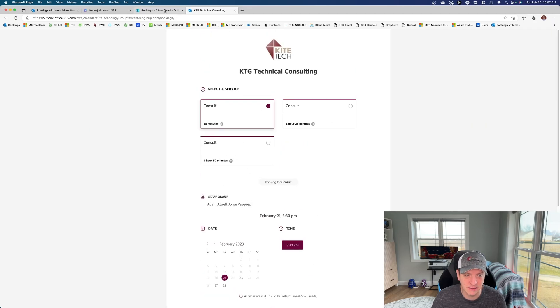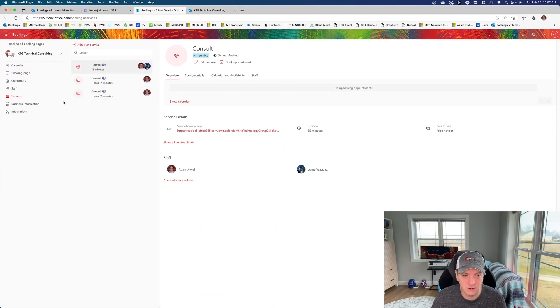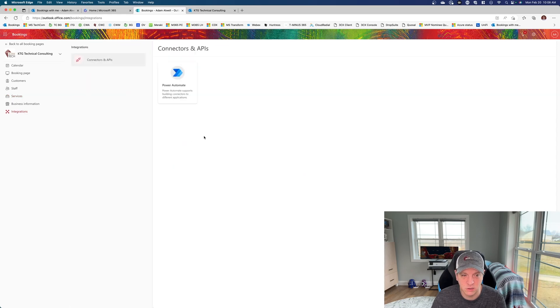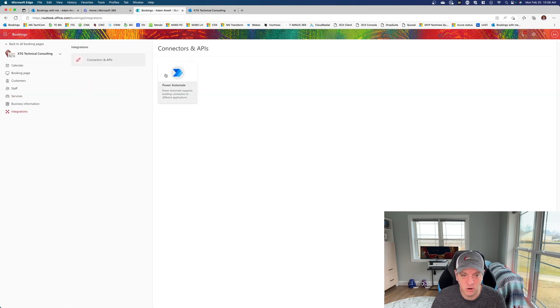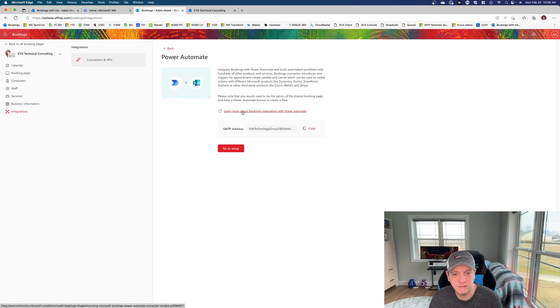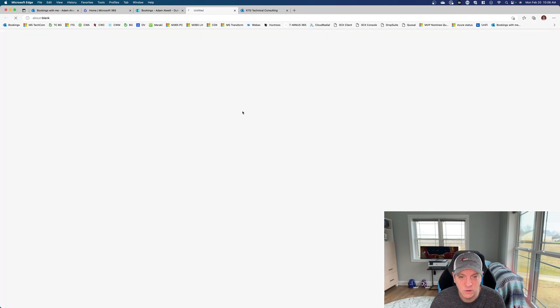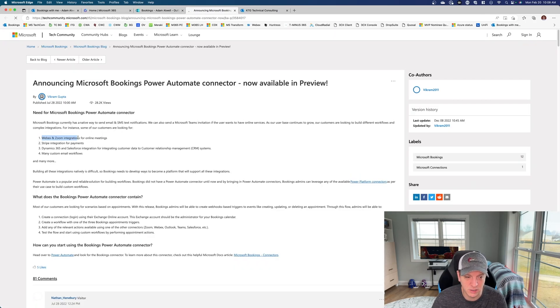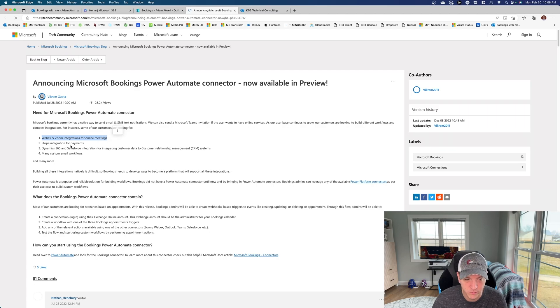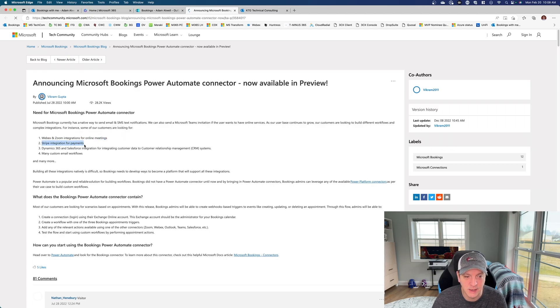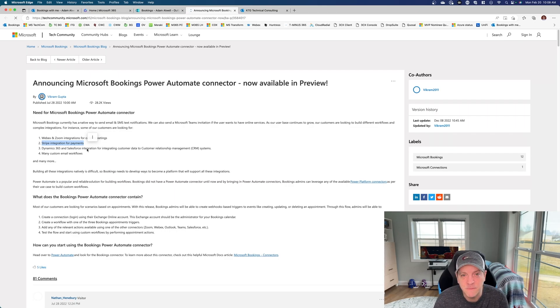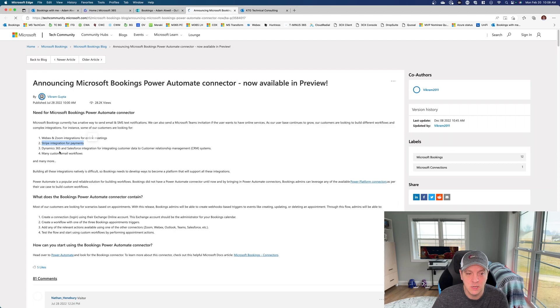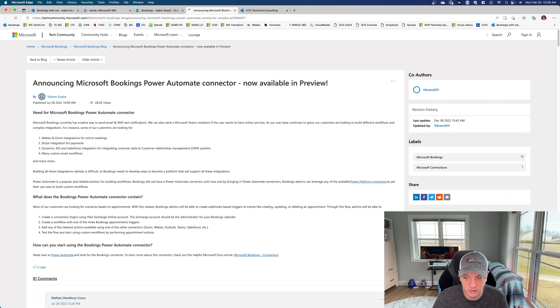Then the last thing I wanted to point out today were the integrations. So we jump over to integrations. You'll notice that there are the ability for power automate. And so if you click this, you'll see that what you can do is you can learn different ways to trigger integrations with WebEx and Zoom, Stripe for payments. So let's say that you actually want to take your bookings and get paid for them. You can do that here as well. And then of course, Dynamic, Salesforce, and many others.